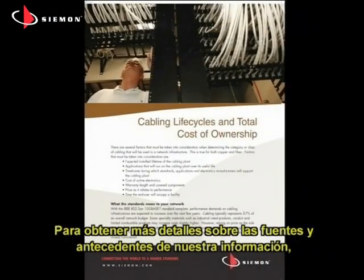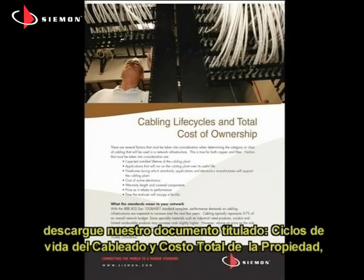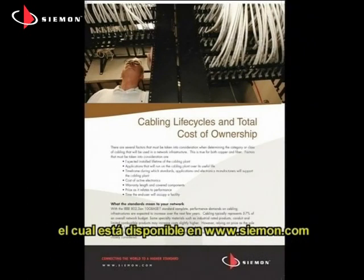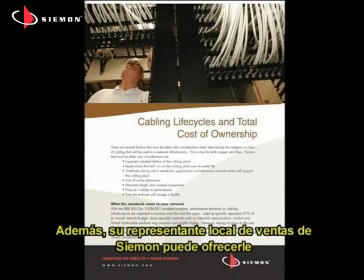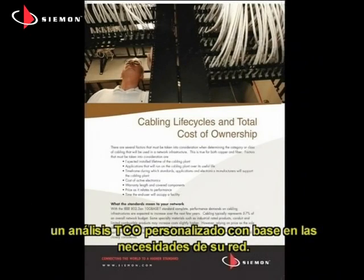For more detail and sources and background of our data, we encourage you to download our white paper entitled Cabling Life Cycles and the Total Cost of Ownership, which is available at siemon.com. In addition, your local Siemon sales representatives can provide a customized TCO analysis based entirely on your network requirements.